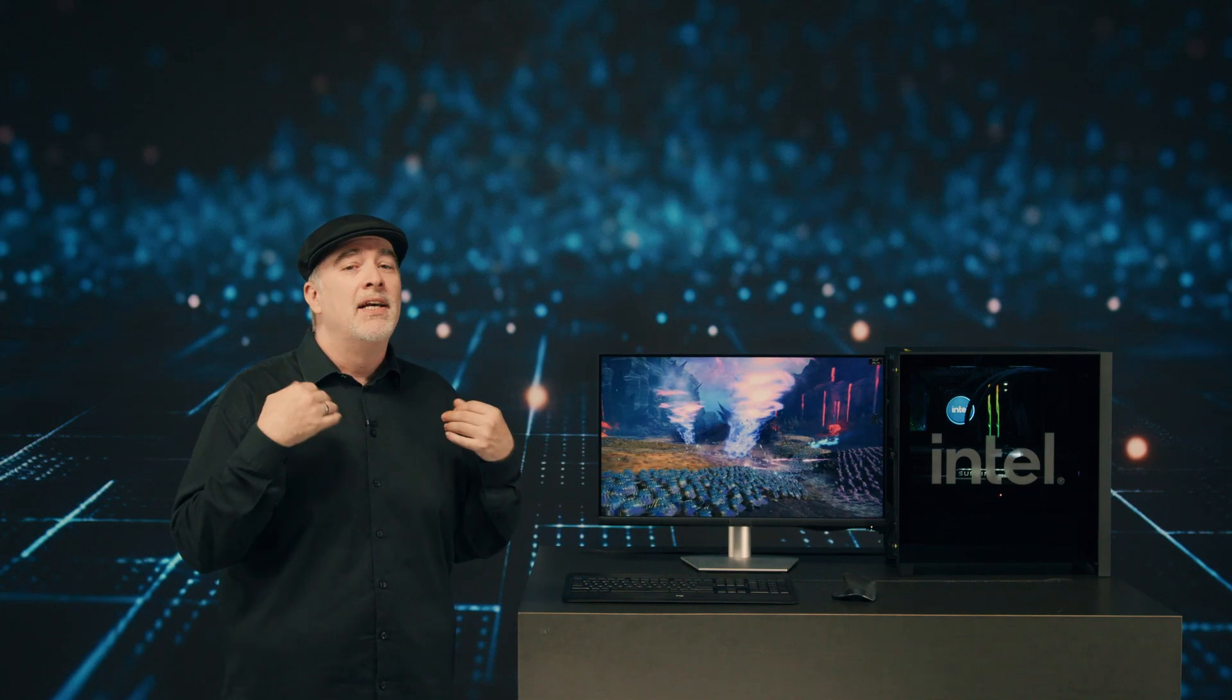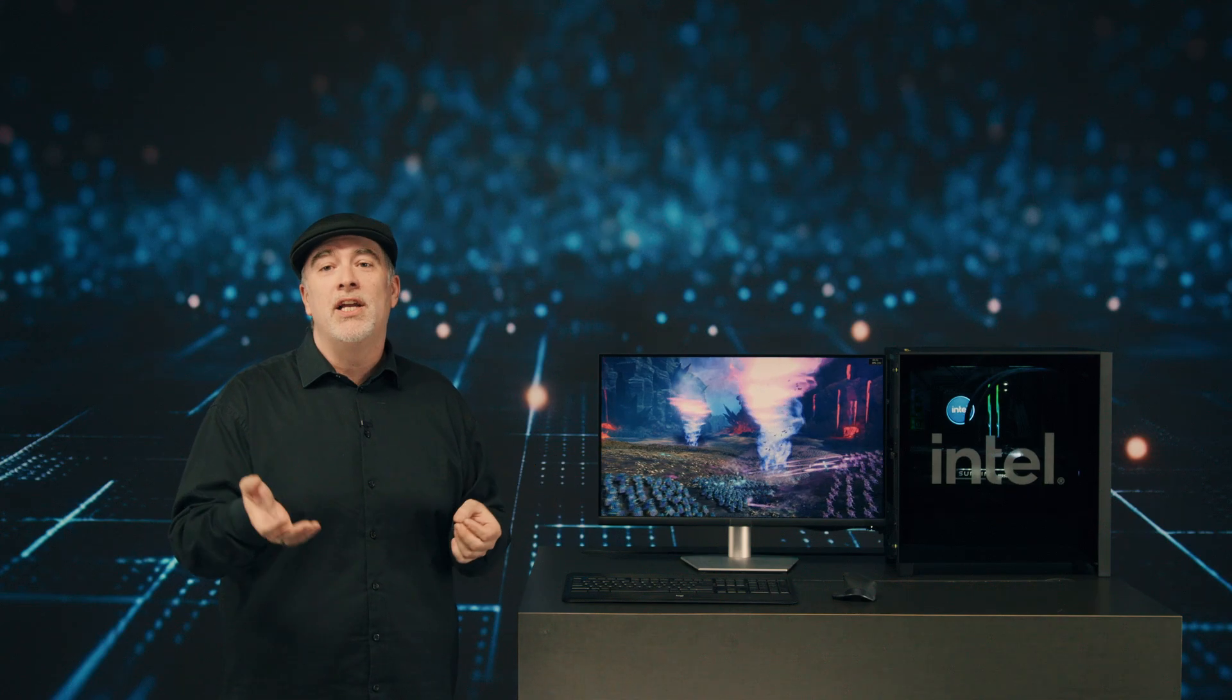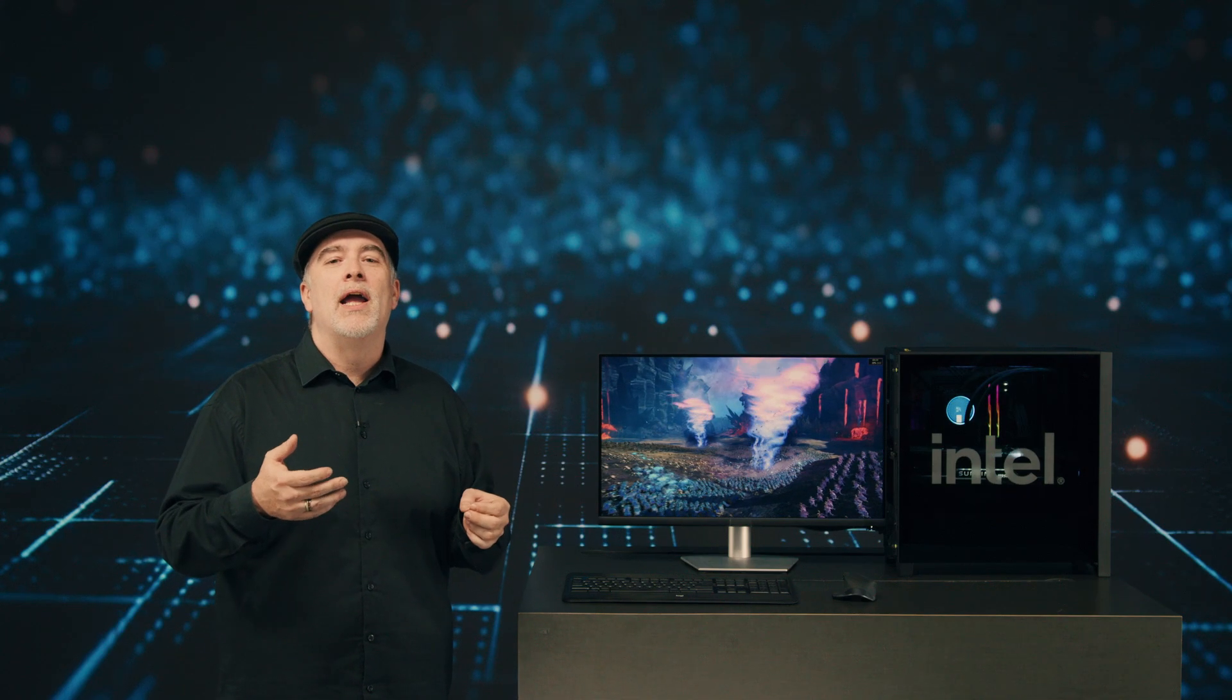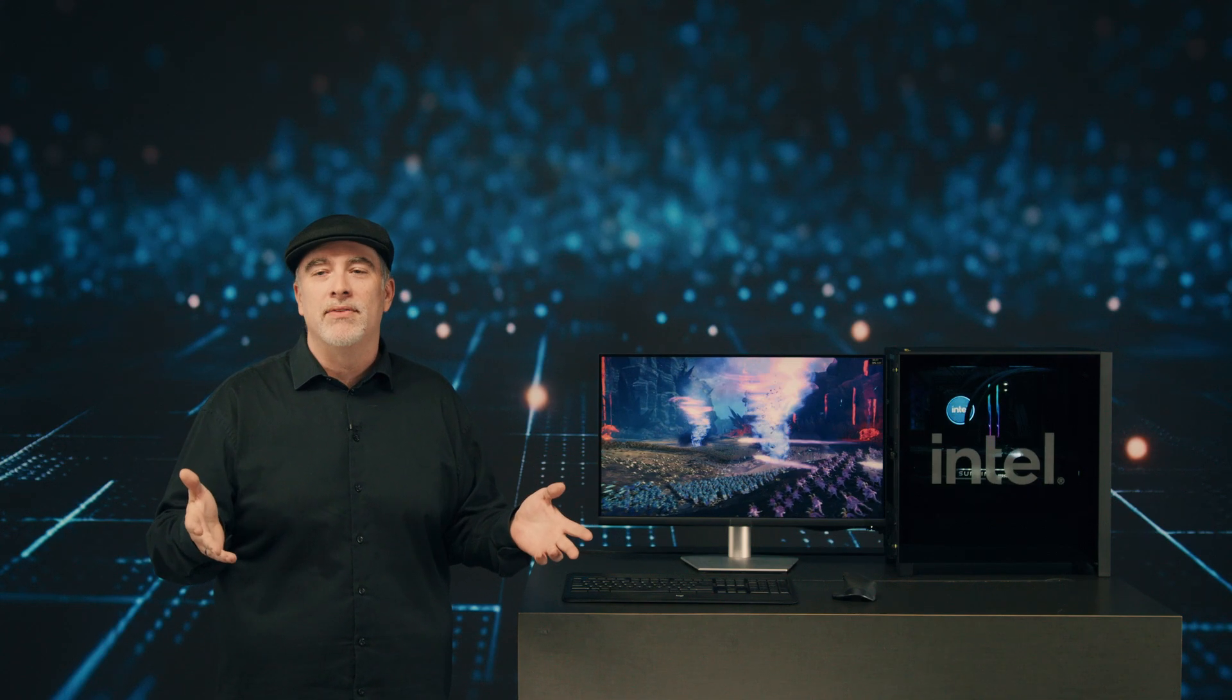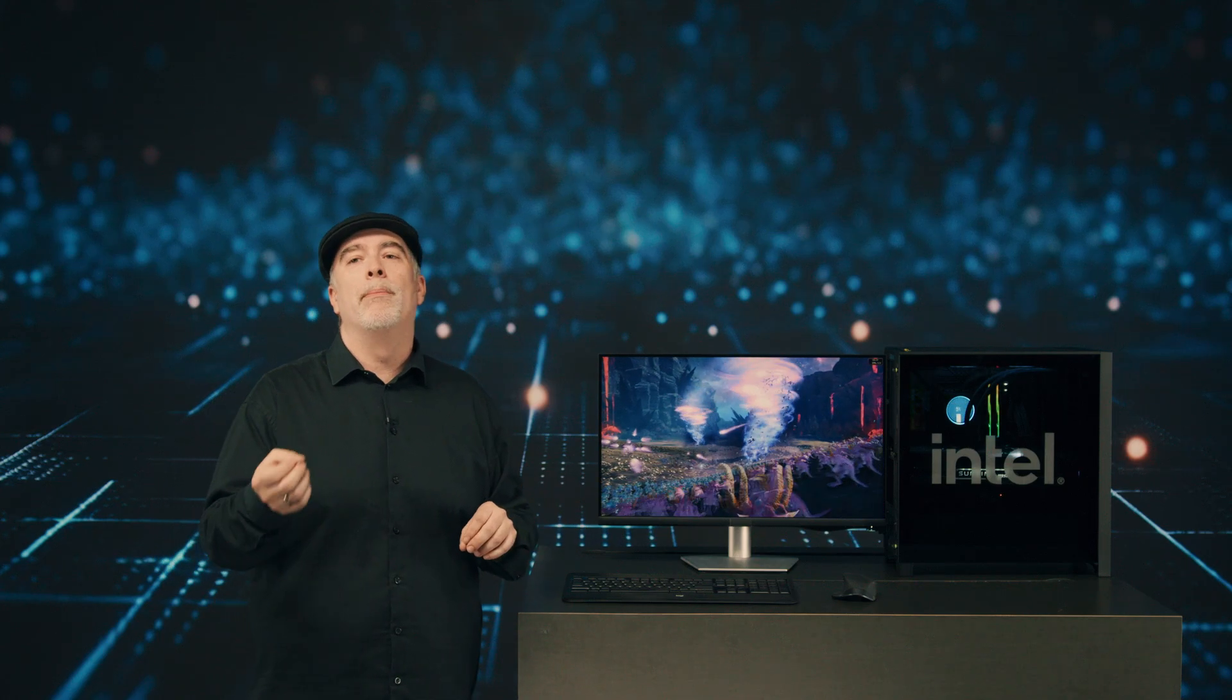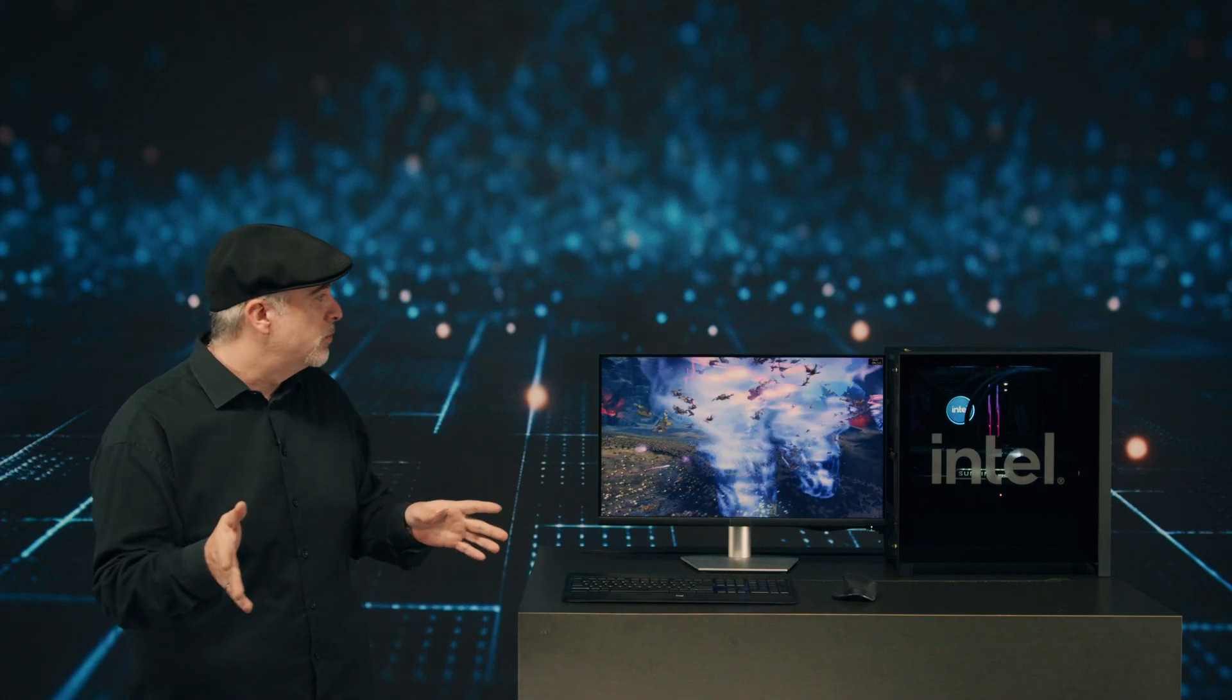All of our P cores are basically dedicated to that incredible gaming experience, as well as our E cores below the surface that are able to provide all of our background tasks as well as some well-managed workloads from our gaming systems.